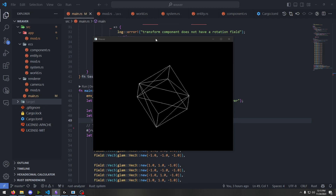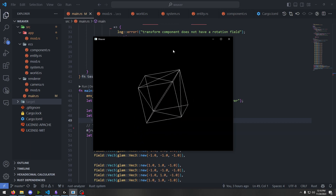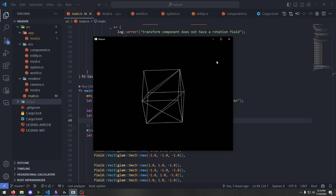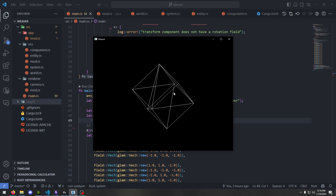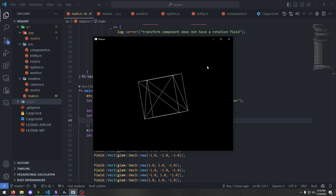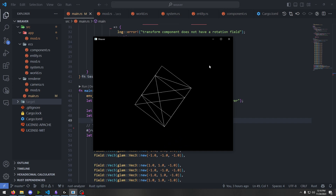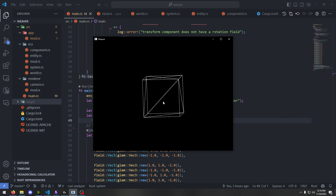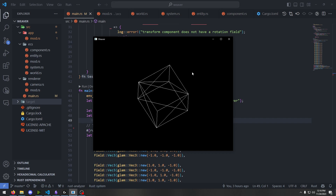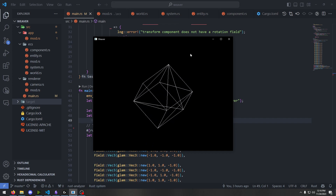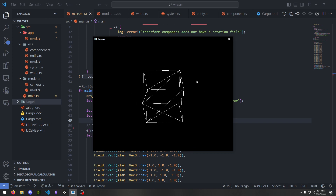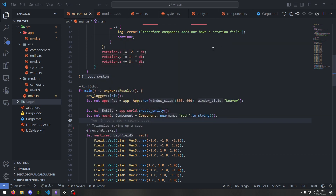Hello everybody, my name is Connor, welcome back to another video. Today we're going to go over how I started working on a 3D renderer — a basic software 3D renderer for my little game engine project. As you can see it's coming along pretty well; I've got a spinning cube to show off this time, so we're going to go over how I was able to implement and get that working.